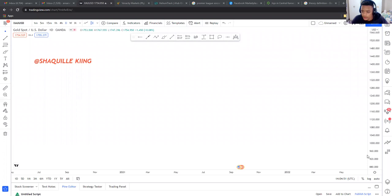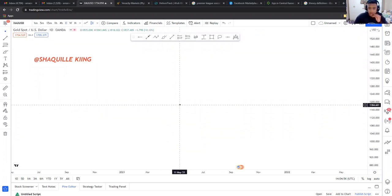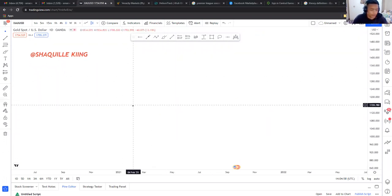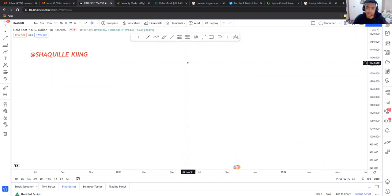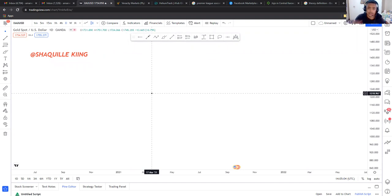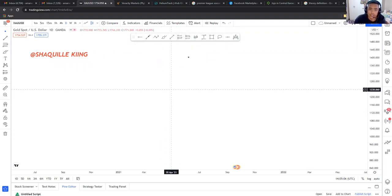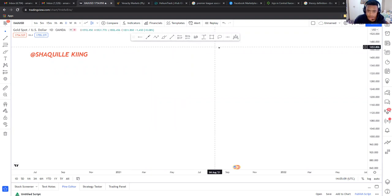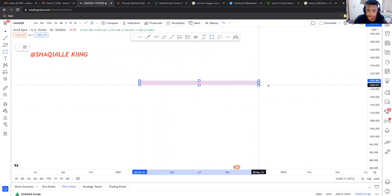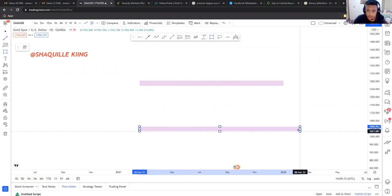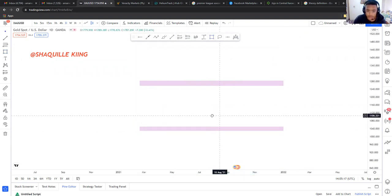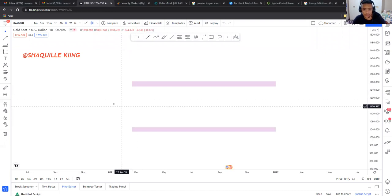What's up guys, today I want to teach you a concept I call 'the trend is your friend.' I just want to show you how I trade trends — that's all I use. I don't trade like other people say, support and resistance or anything like that. I strictly trade trends.